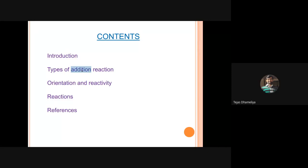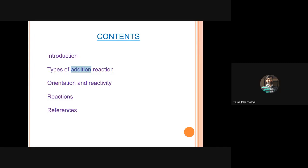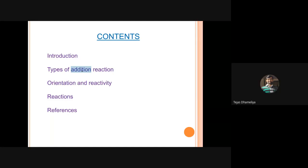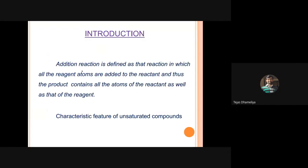In substitution reactions, something is replaced by something else - that is called a substitution or displacement reaction. In addition reactions, something is going to be added; nothing is going to be deleted or eliminated. That is why addition reactions are important - just like adding one plus one to get two, there is no subtraction, no displacement, no elimination.